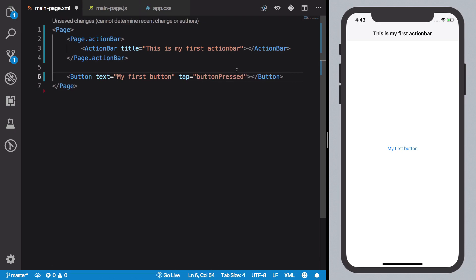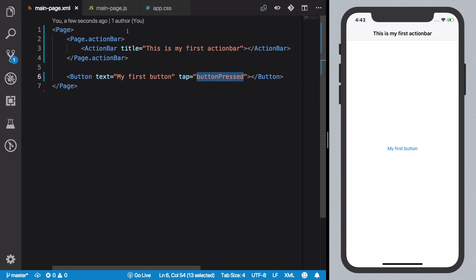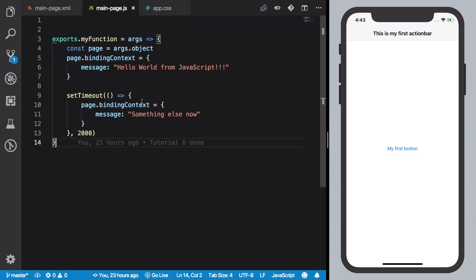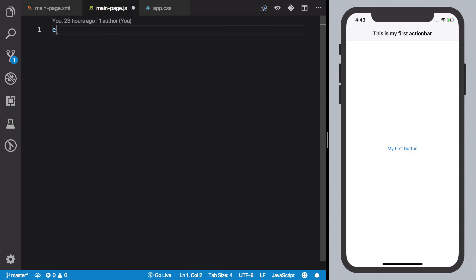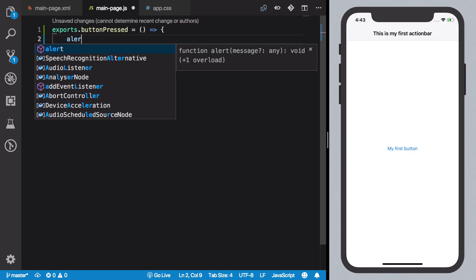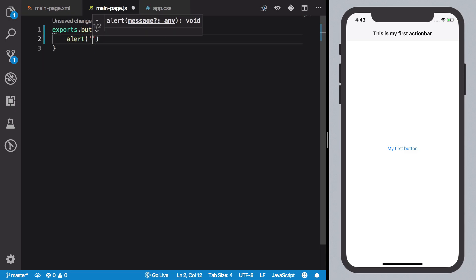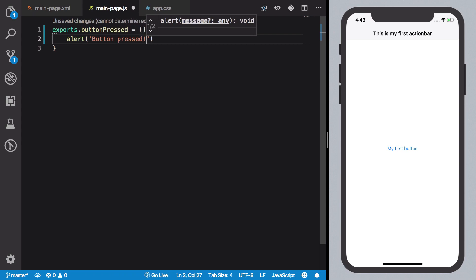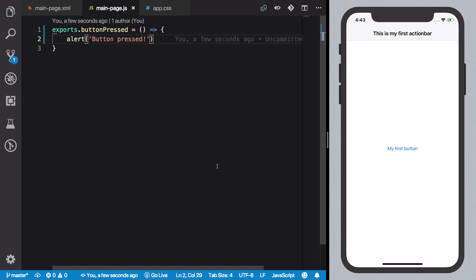So once you do that, we know that in our code-behind file we discussed that if I export this buttonPressed method, and if I did like buttonPressed something like this and save it...